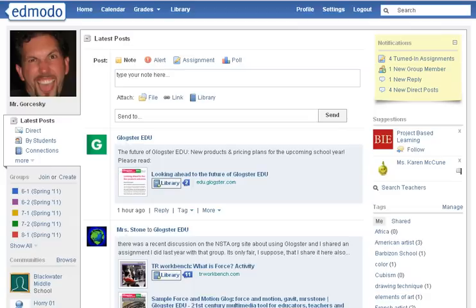The next tutorial I would like to do today would be for us to use the three common things up top, which would be the notes, alerts, and polls that you can send to Onomoto.